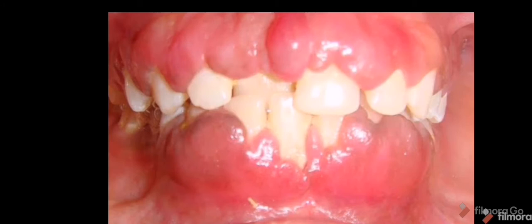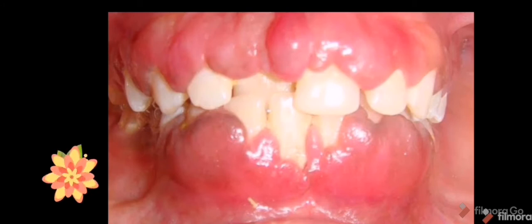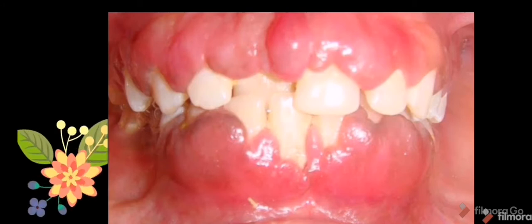Drug-induced gingival overgrowth is usually distributed throughout the mouth, but most severely affects the maxillary and mandibular anteriors. The enlargement is tooth-dependent — if a tooth is extracted, the enlargement in that region will subside. Only in areas where teeth are present will the enlargement occur, though rarely it may also appear in edentulous areas.